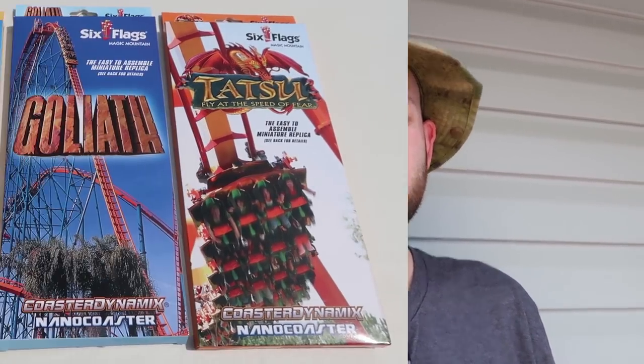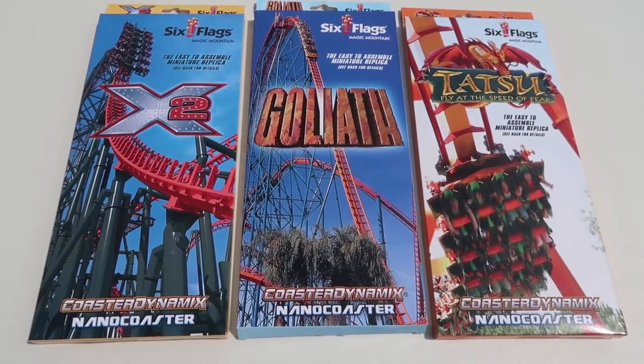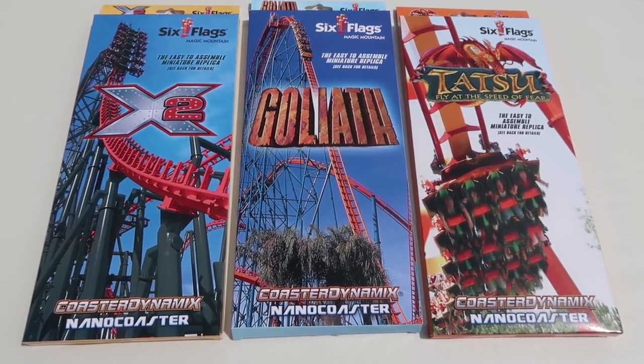What's going on you guys, I'm Patrick of Coaster Fanatics and today I'm actually in my backyard and I'm going to be reviewing three nano coasters from Coaster Dynamics. So let's get started.